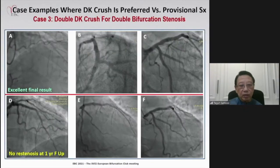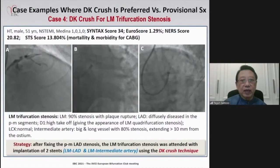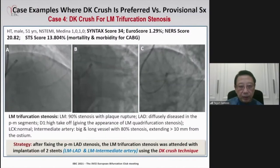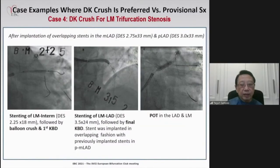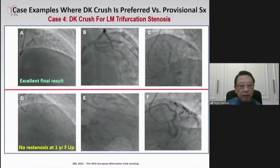Another case: double bifurcation stenosis involving LCx and obtuse marginal, plus left main bifurcation. Fixed with double DK Crush technique — stents implanted in left main to obtuse marginal, two stents in left main to LAD, and LCx — good results at one-year follow-up with no restenosis. A further case with an intermediate branch bifurcation used TK Crush to fix the lesions, with stents from left main to intermediate branch and left main to LAD — excellent final result and no restenosis at one year.